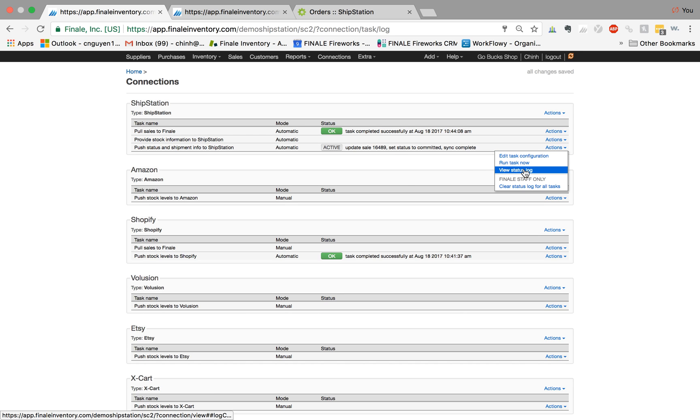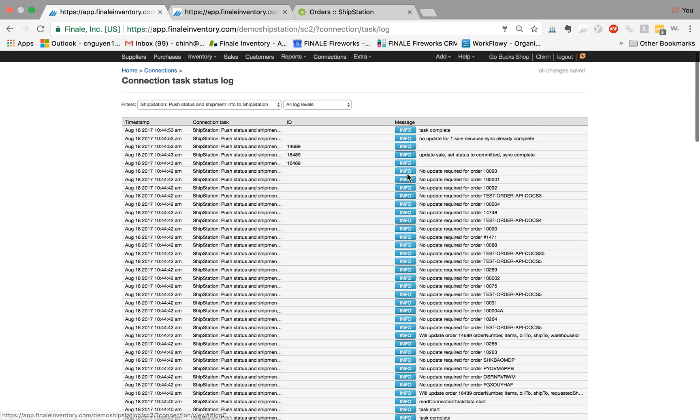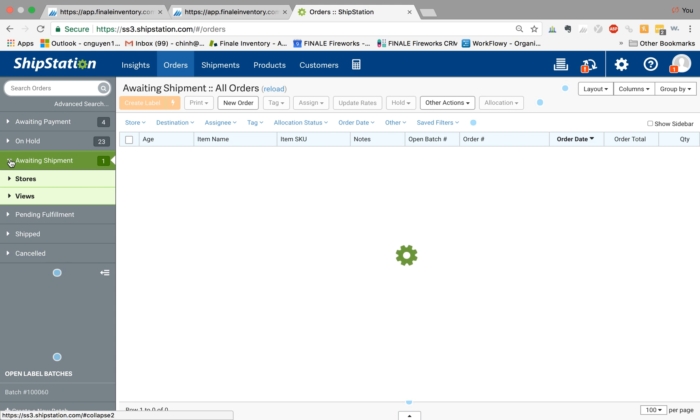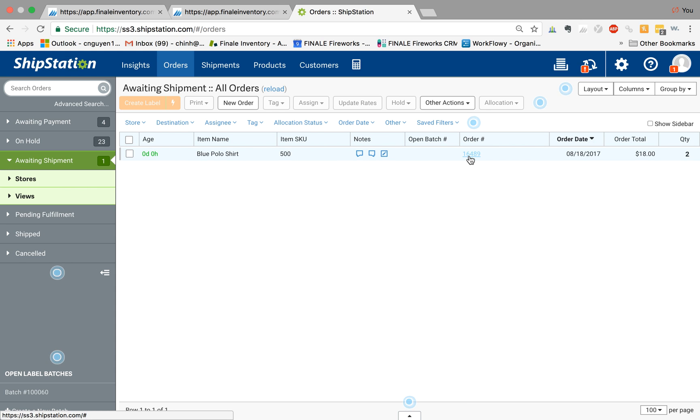Let me check a few stats so you have a better sense of what's happening. I believe this is the order that we created, one four six eight nine. If I go back to ShipStation and click on awaiting shipment, it should be this new order. Here it is, blue polo shirt for Steve Smith. So now this order is in ShipStation.